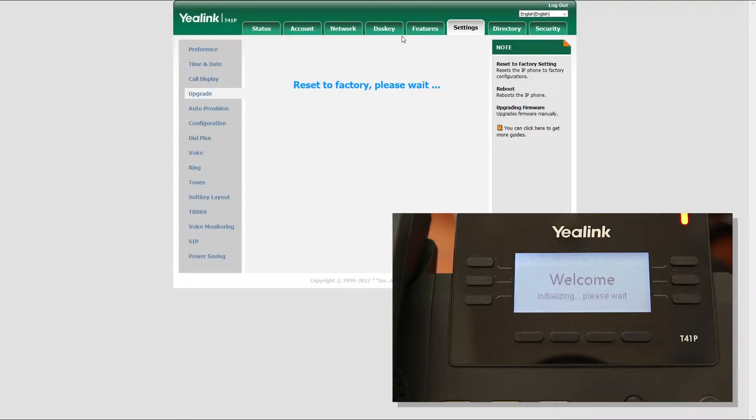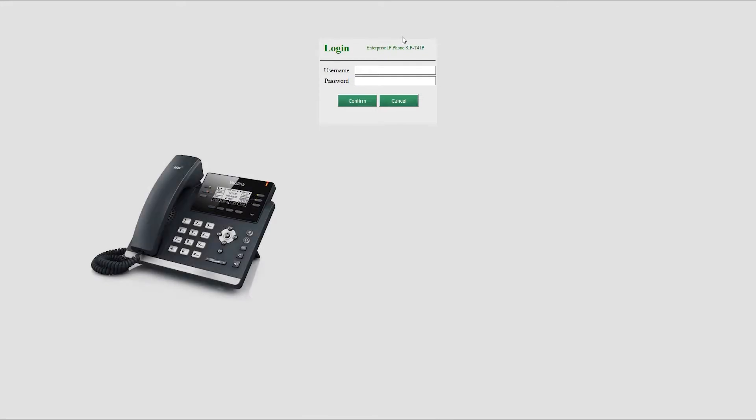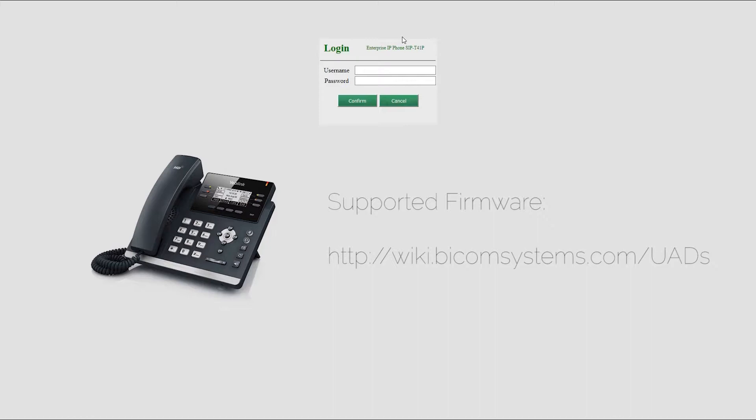Once done, you need to check your firmware version. It is important that your phone is loaded with appropriate firmware version. In our case, we are using Yealink T41P model, which means we need 36.81 version of the firmware.